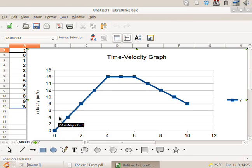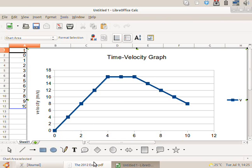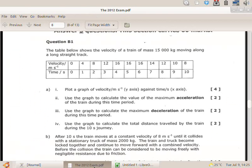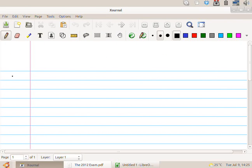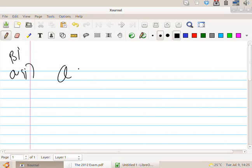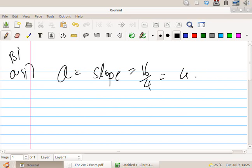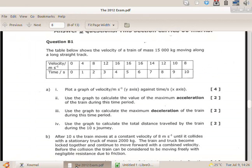So the slope of this line is actually four. Because what's the change in y? What's the height of the graph? 16. And the base? Four. So now of course there's other ways to do it. You can use your formula too. So this is part 2. The a equals the slope, which equals 16 over 4, which equals 4 meters per second squared. Now I've barely done anything and I've got 6 marks.